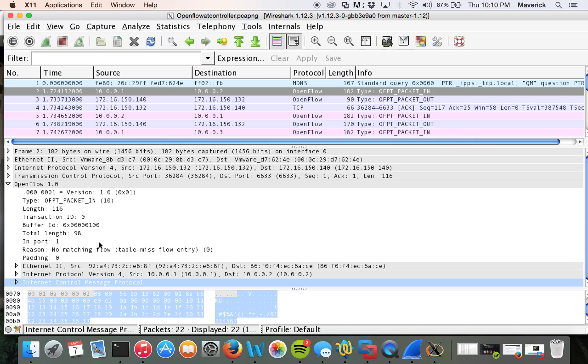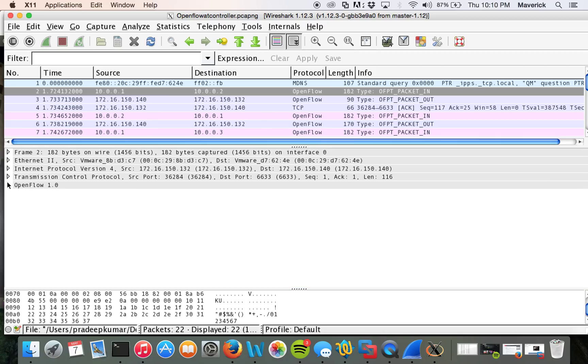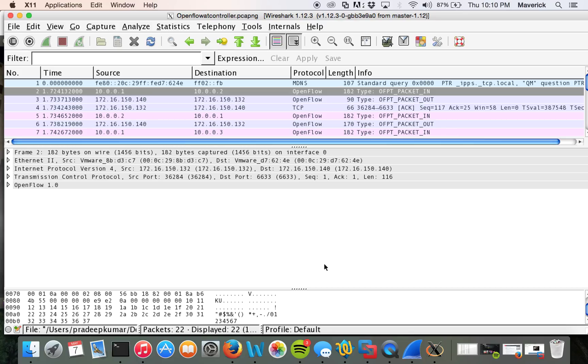So the basic idea here, what we are trying to do is instead of sending OpenFlow unencrypted, we will be creating an IPsec tunnel between switch and the controller, which would make this communication encrypted. So every packet would be authenticated and encrypted.